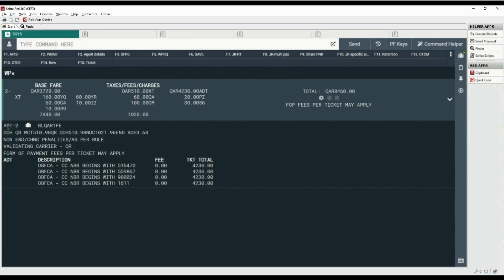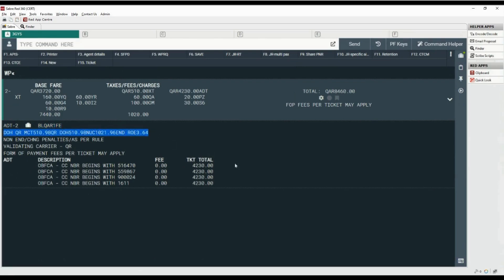Here you can see the passenger type code as adult with the number of passengers as two. This is the free baggage allowance for one adult, the fare basis code, the fare calculation line, and the endorsement line. The validating carrier is QR.